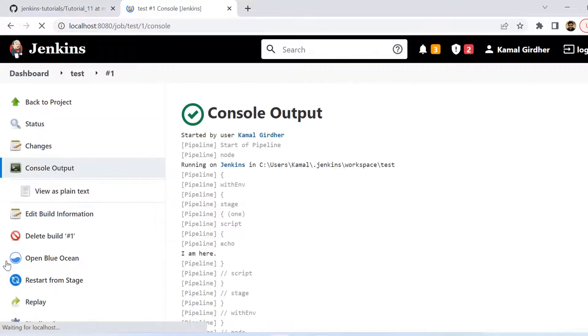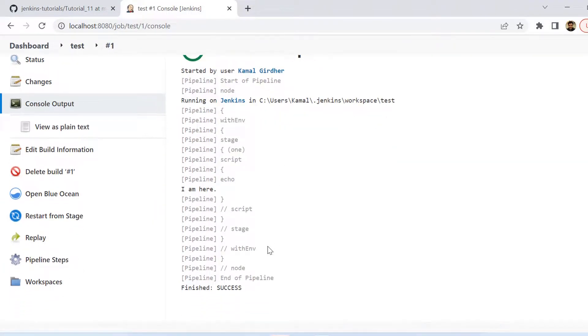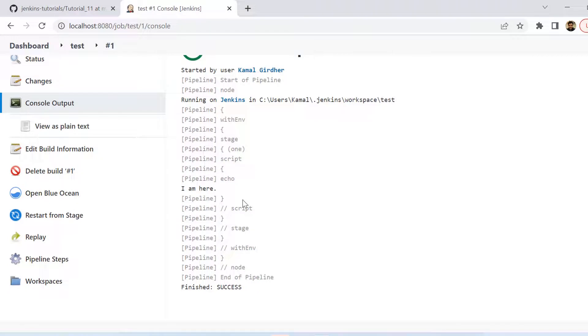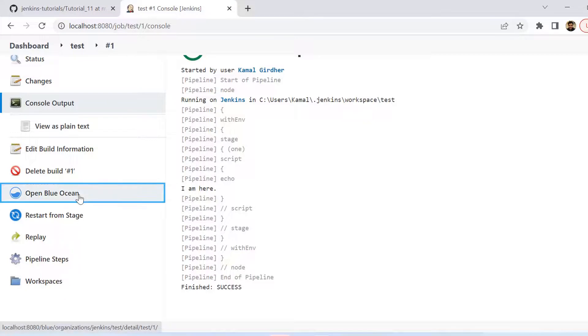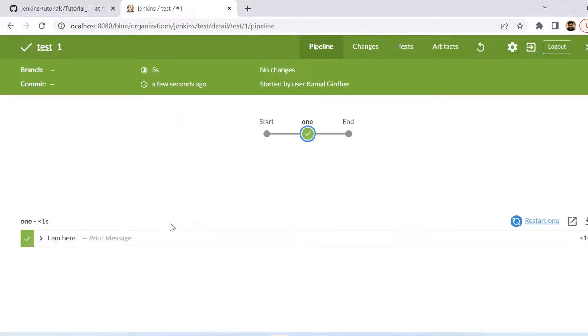So we can see it has passed. Now if we go inside this console output we can see here that it has printed I am here. That means it has executed the part of if and not the else one. We can check here in the blue ocean view also.